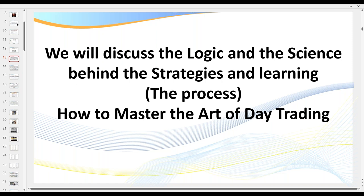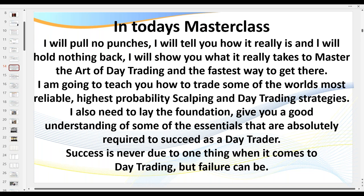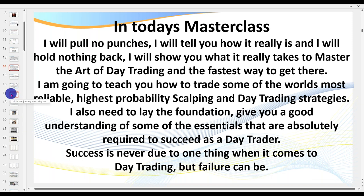I'm going to pull no punches and tell you how it really is. So many traders watch a video or read a book and think they can become a day trader — I wish it was that easy. It's a process. Success as a day trader is never due to one thing, but failure can be. Breaking money management rules or counter-trend trading — unless you're really good at it — are what I call account killers.